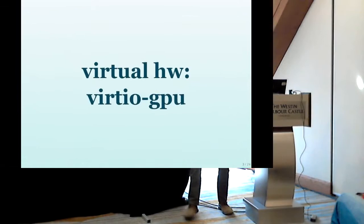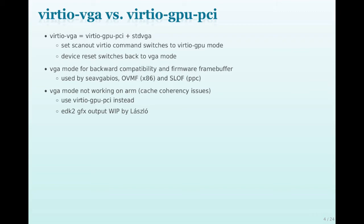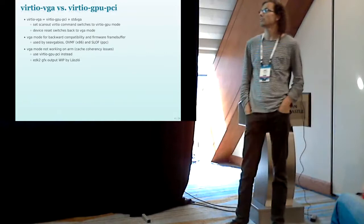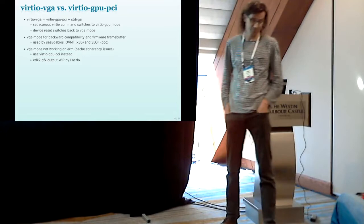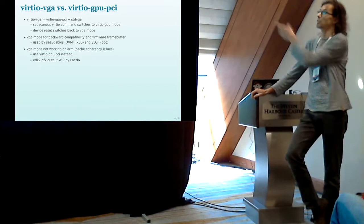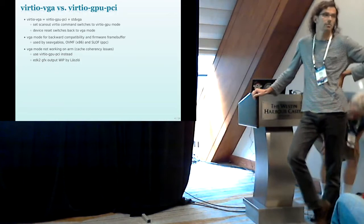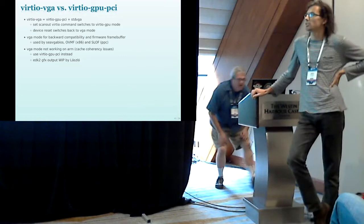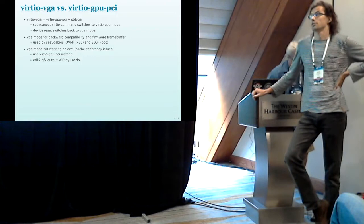So let's start with Virtio GPU. There's always some confusion between those two devices that we have. We have the Virtio GPU VGA and we also have the Virtio GPU PCI device. And it's basically very similar. Virtio VGA is just the same as Virtio GPU but with standard VGA compatibility added.